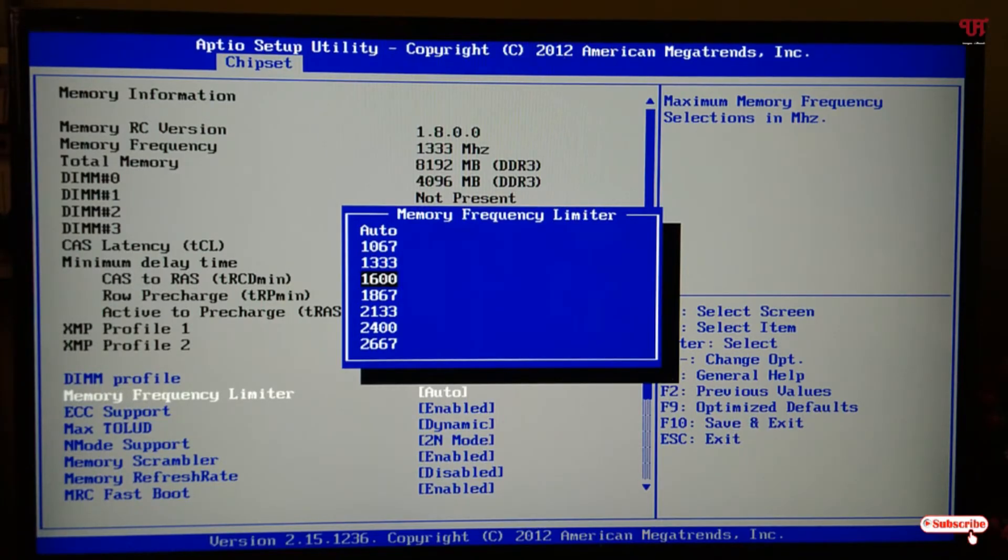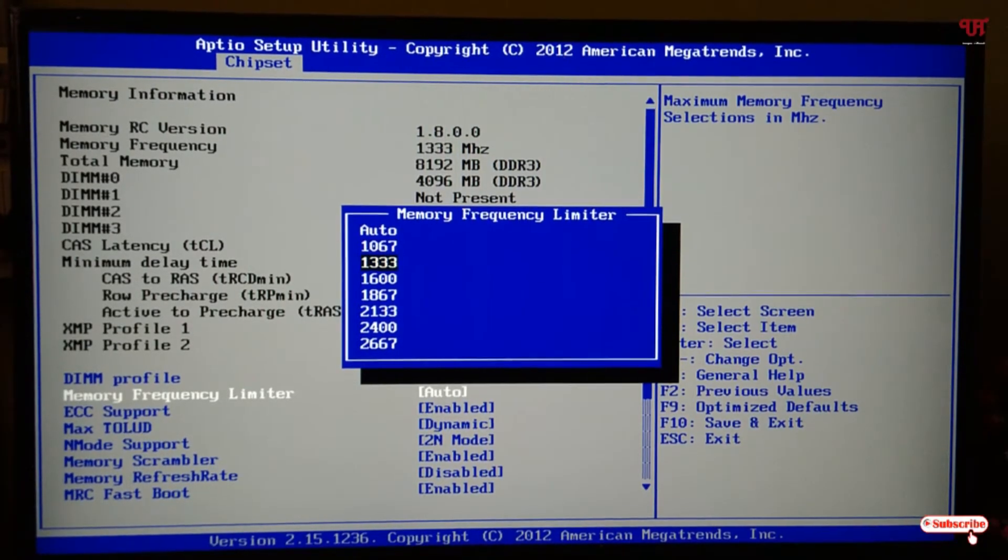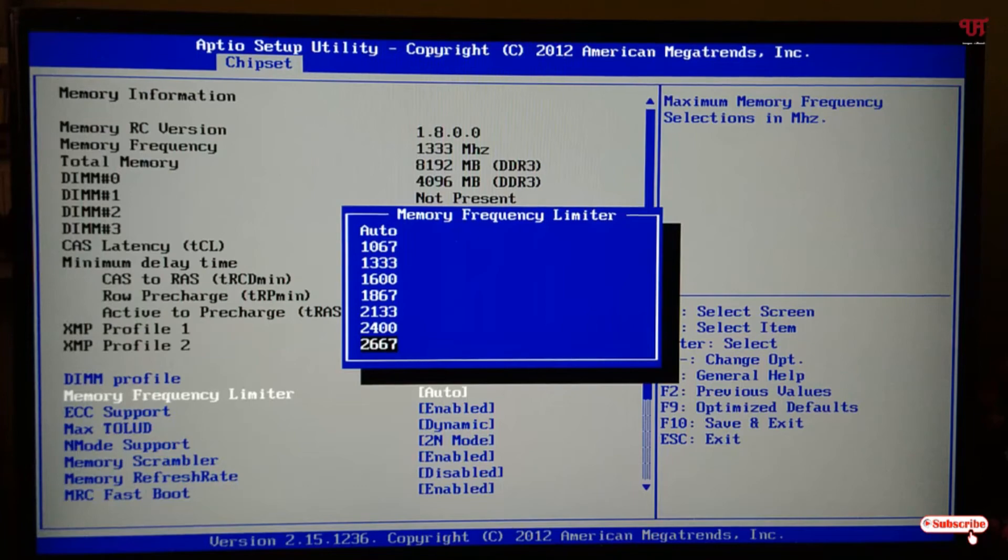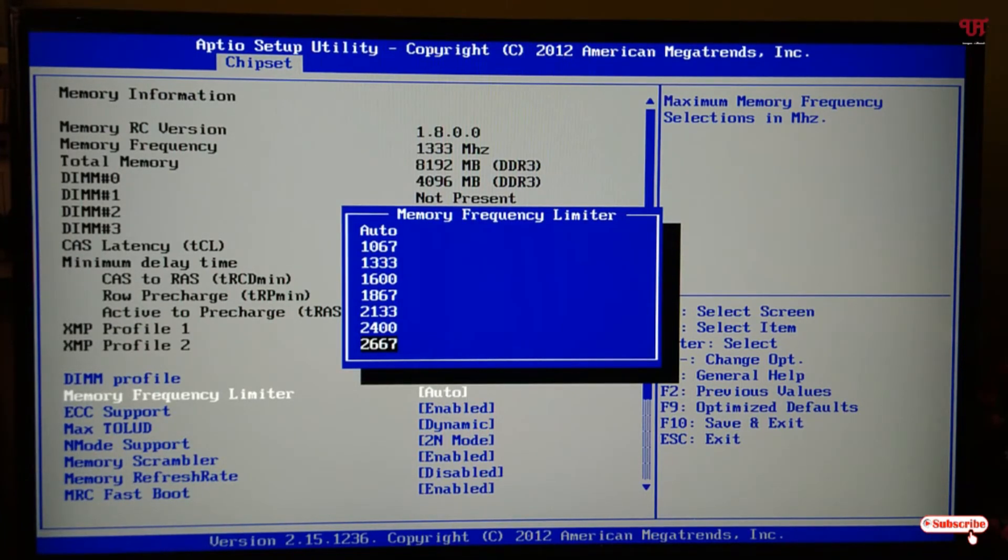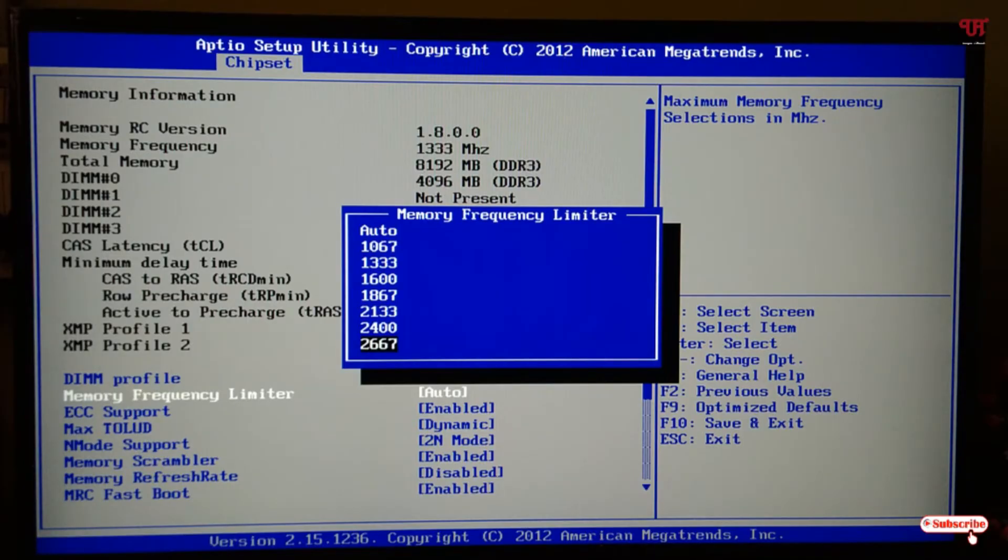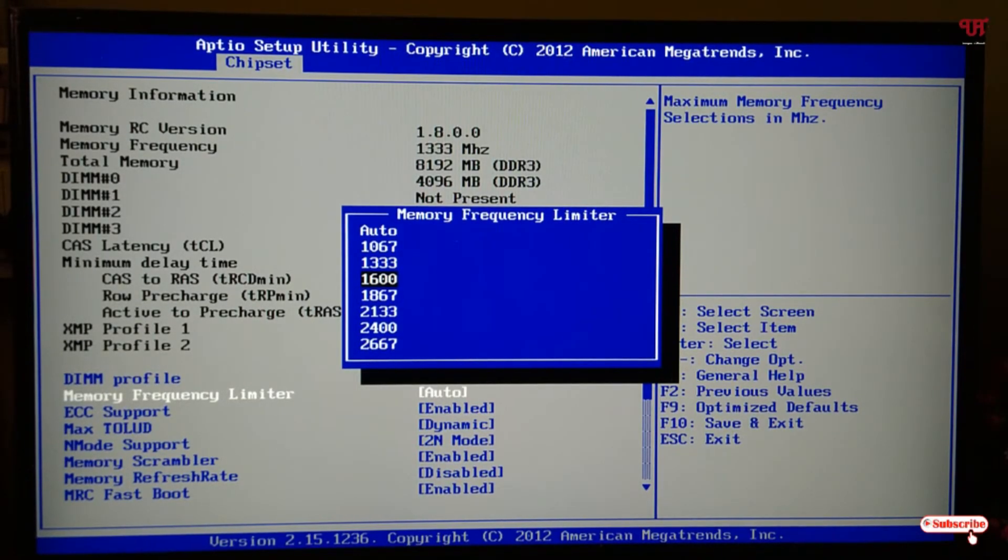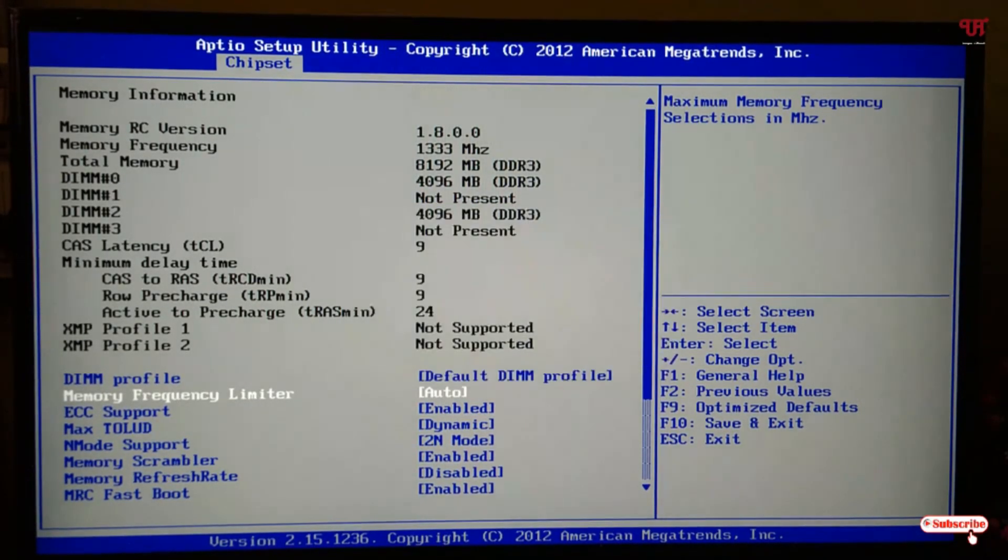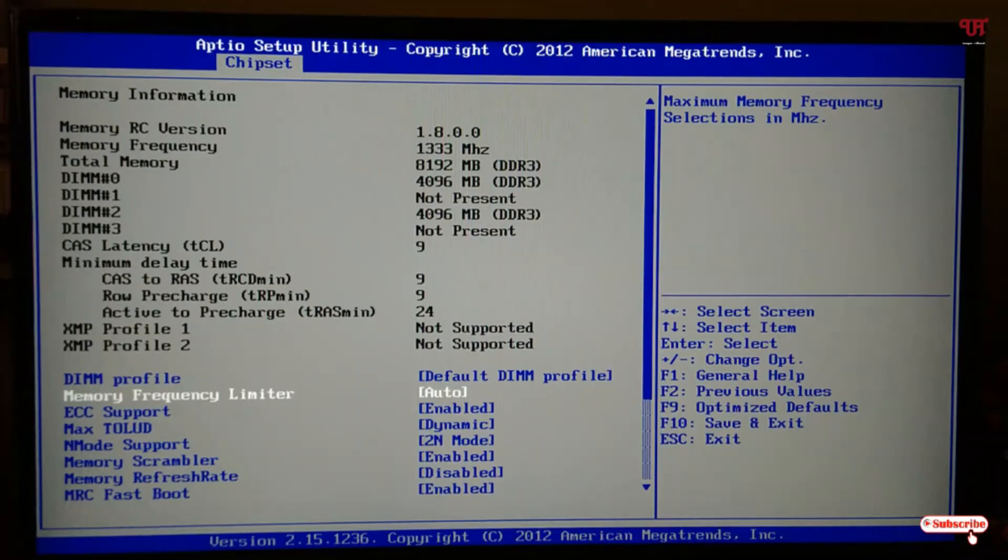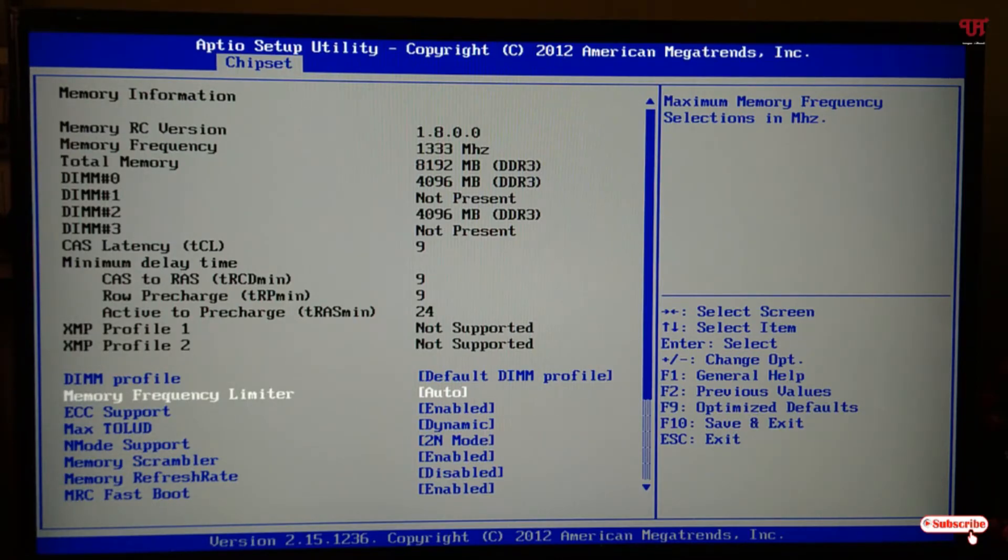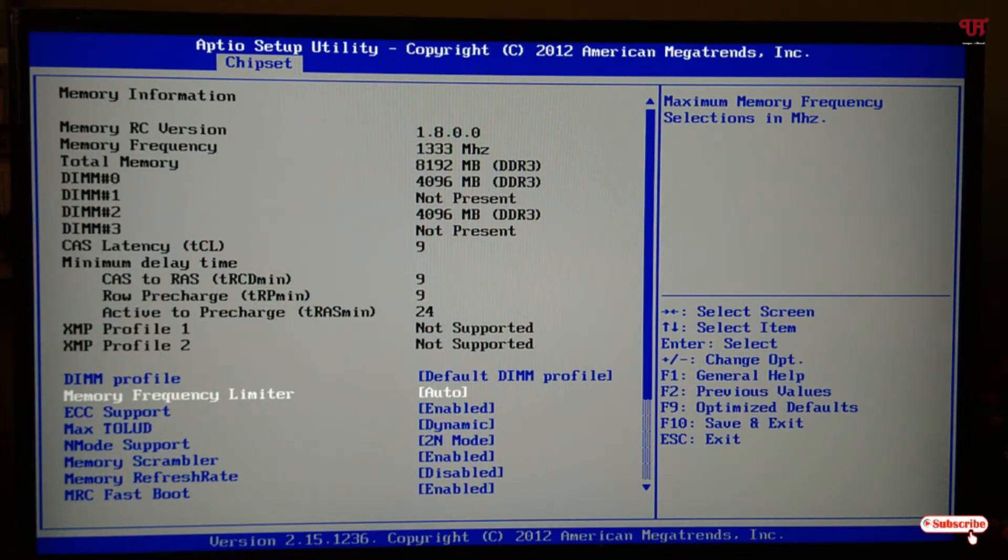My RAM actually supports up to 1600. It's showing up to 2667 because that's the maximum for DDR4. Right now I'm using DDR3 RAM, which supports a maximum of 1600. By default, you can see it's selected to Auto, and on the upper side the memory frequency shows 1333 megahertz. That means Auto sets it to the standard level of 1333 megahertz.